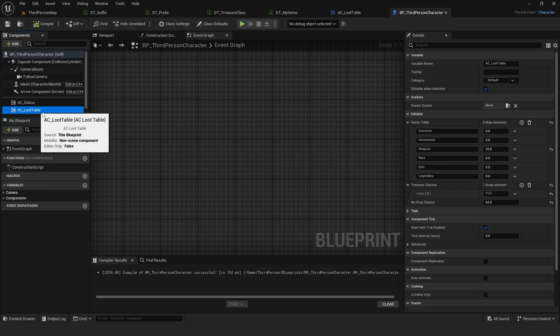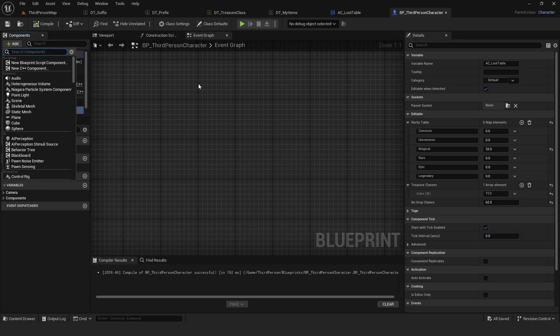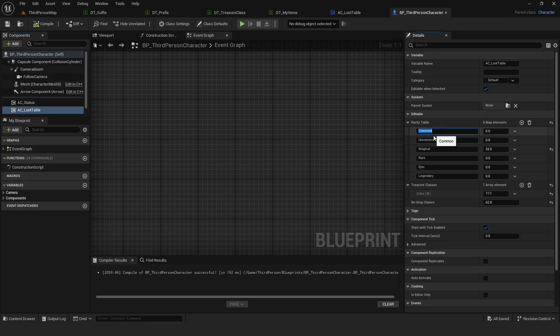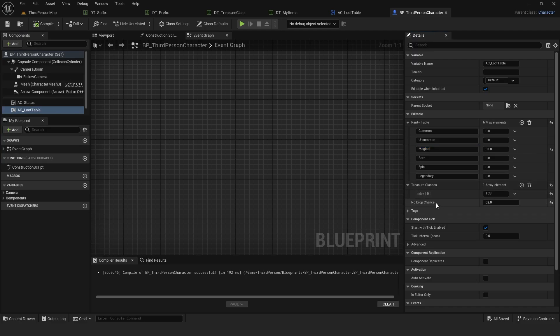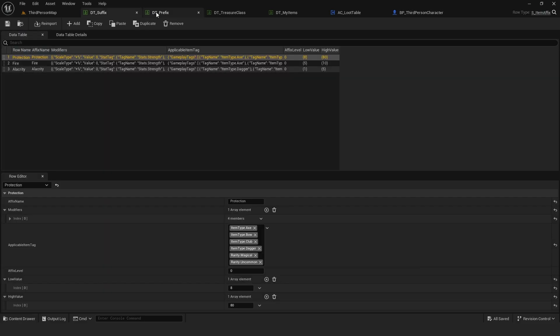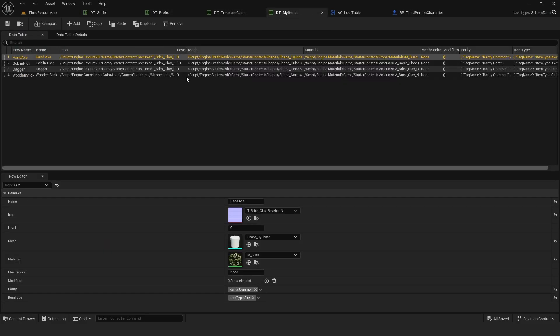Now, if you have a chest or something similar, just add the loot table component, and set your rarities, loot tables, and no drop chances. Of course, you also need to have all your data tables set for it to work.